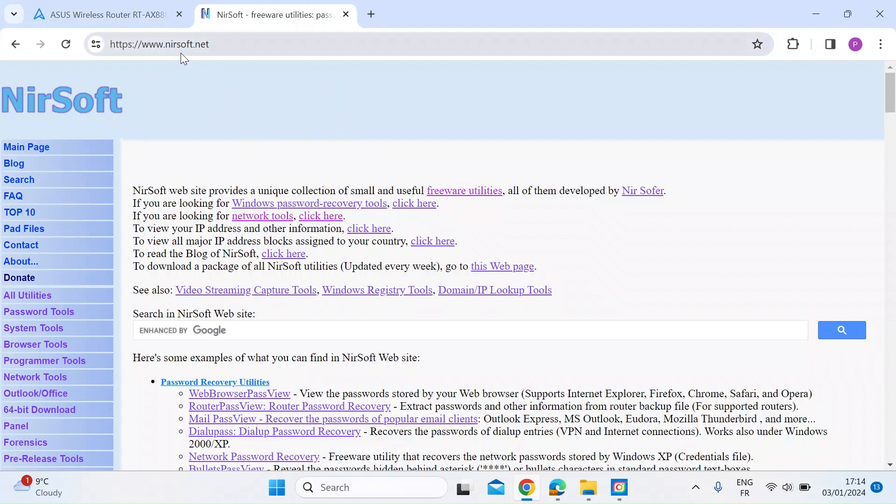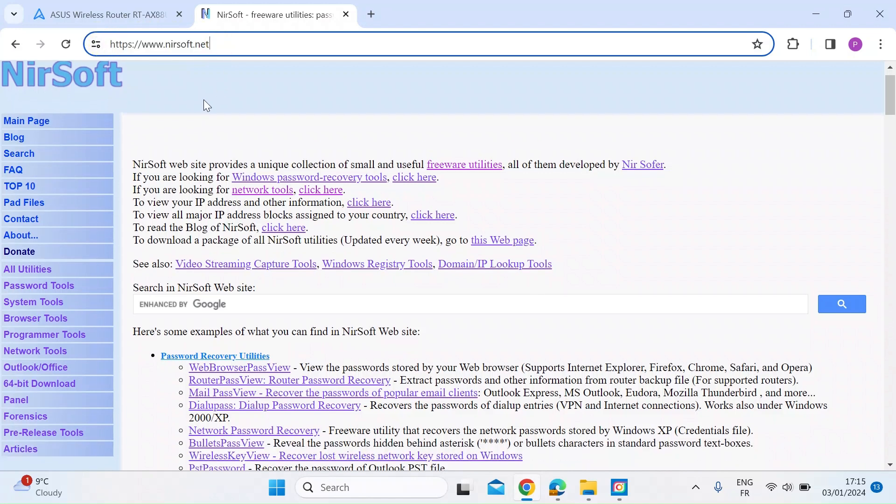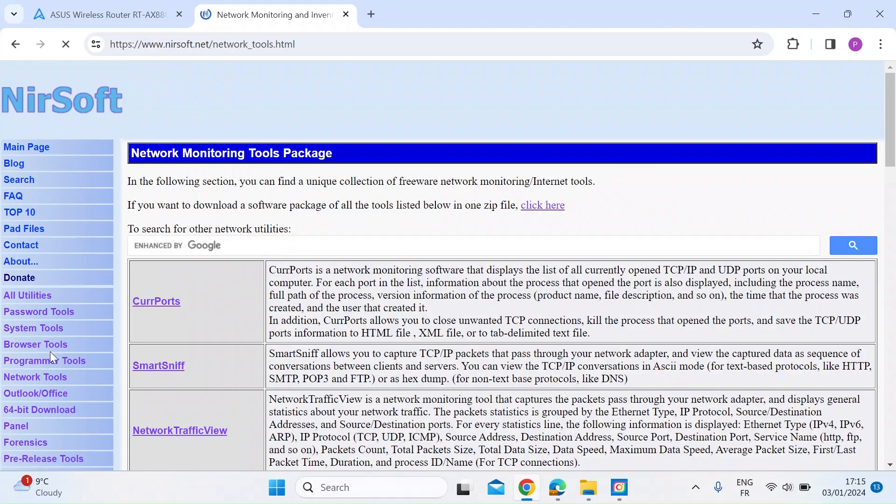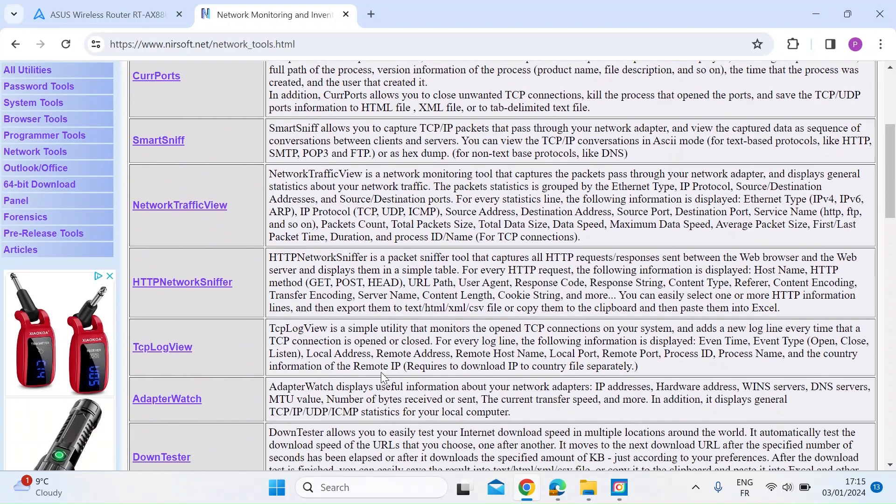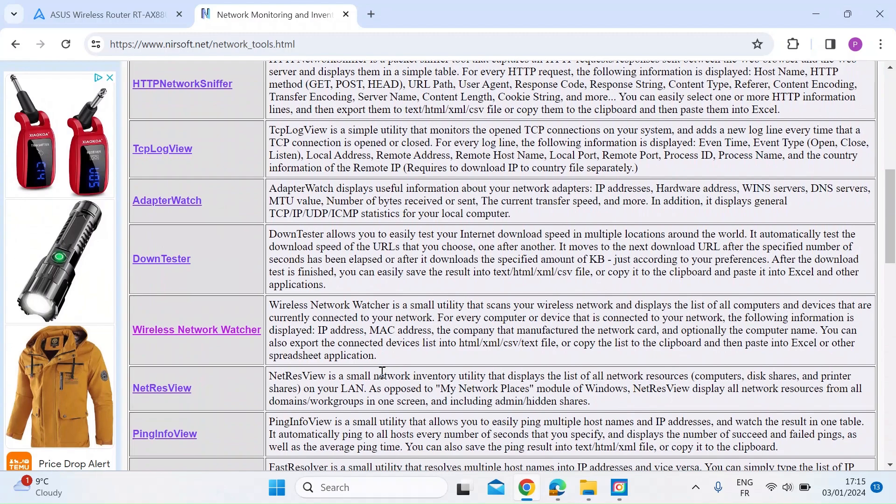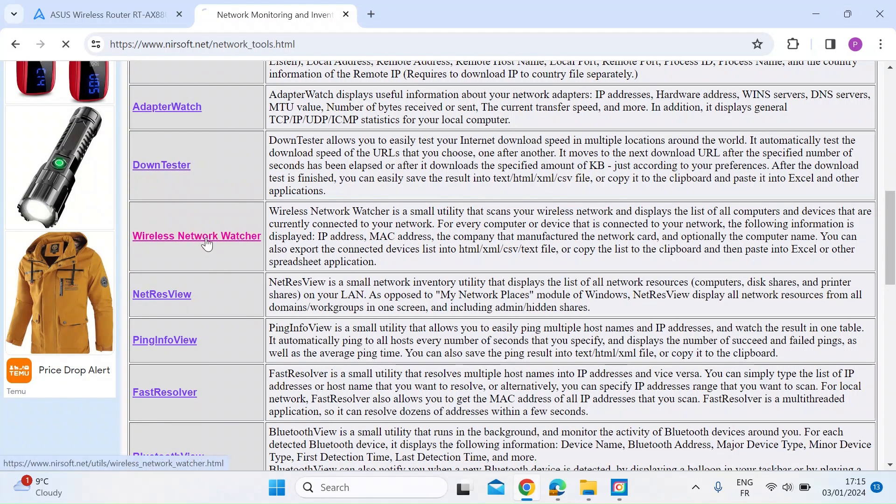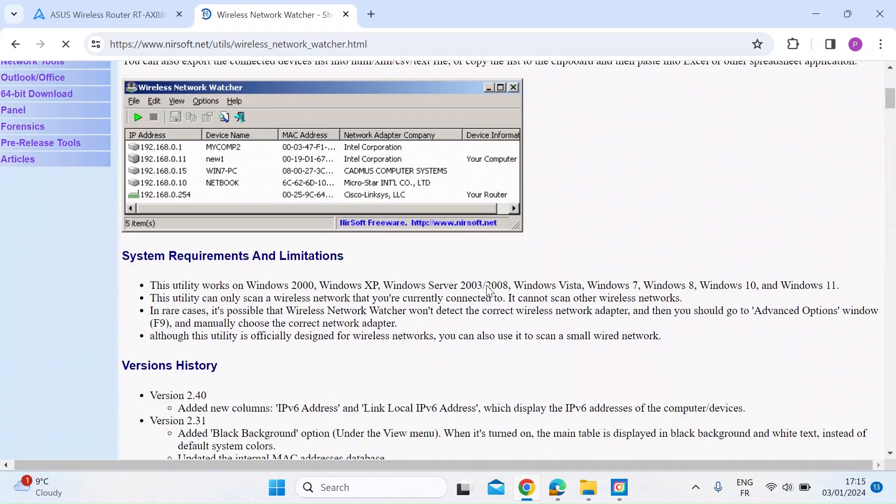This is Nearsoft. You can get to them at nearsoft.net. I'll put a link in the description. Once you get to the home page, you want to go down to Network Tools. Once you're on Network Tools, have a look down there and look for Wireless Network Watcher, and then open that.